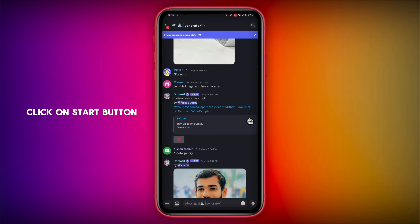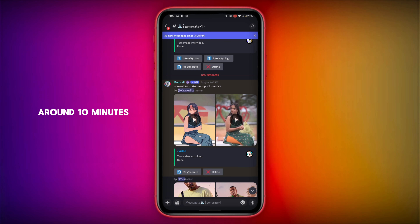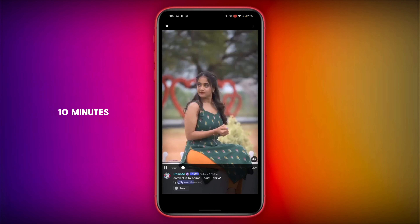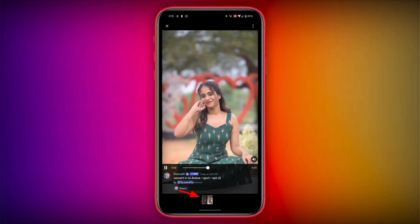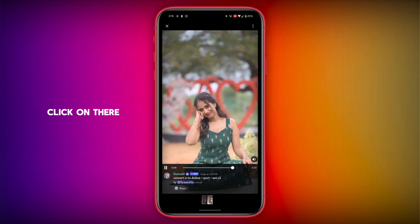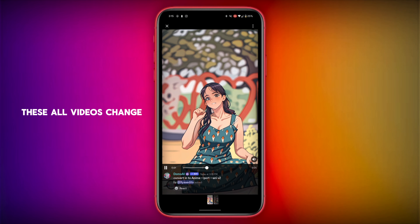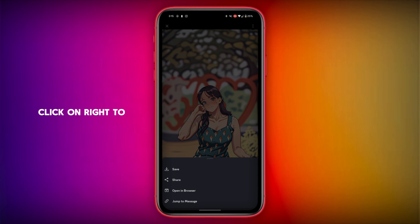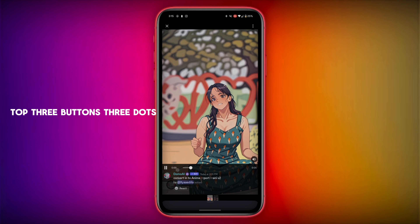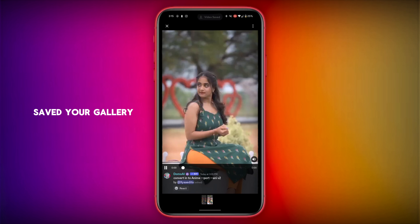Click on the Start button. The video will automatically start generating — it will take around 10 minutes, so wait. After that, the video will be generated. Click on the video to see the before version, and click near the arrow to find the after video. This is how a video is changed to animation. To save the video, click on the three dots at the top right and click on Save — the video will be saved to your gallery.